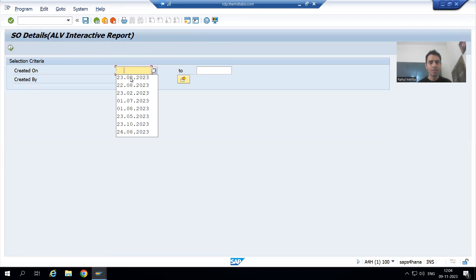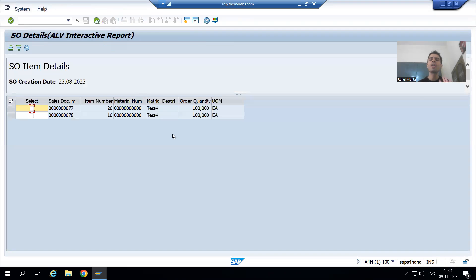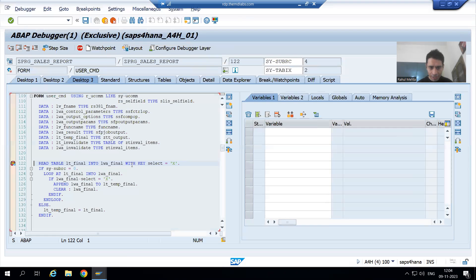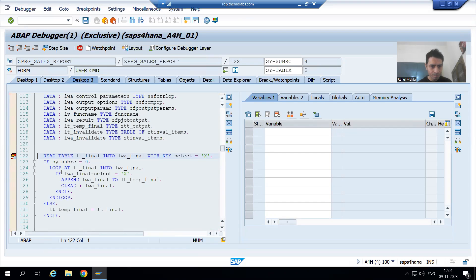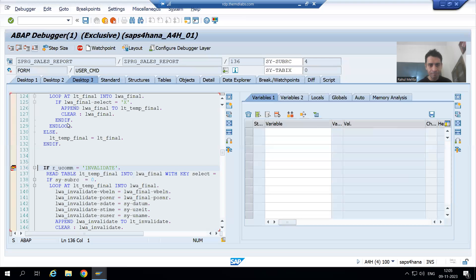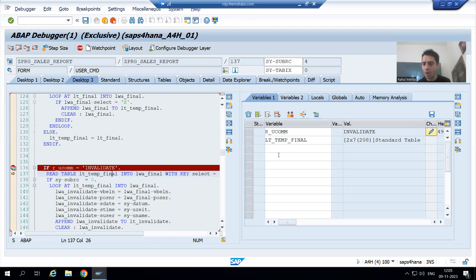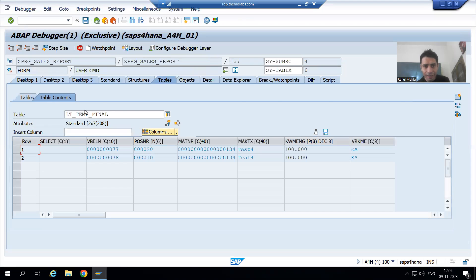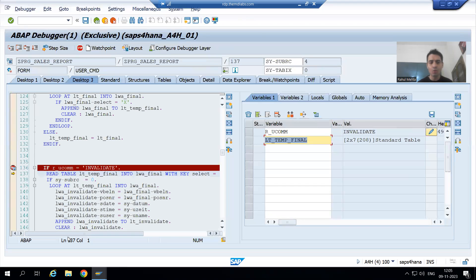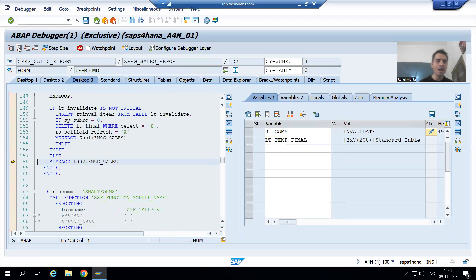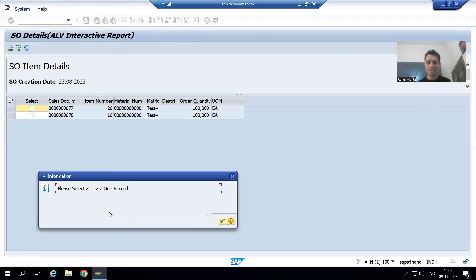I'll run the report with today's date. We are not selecting any record and clicking directly on Invalidate. Now in debugging: F8, R_UCOMM is Invalidate. We have not selected any record, so READ TABLE will fail because the condition is SELECT equal to capital X. SY-SUBRC will be other than zero, it goes to the ELSE part, and we are getting the information message: 'Please select at least one record.' I'll click OK.